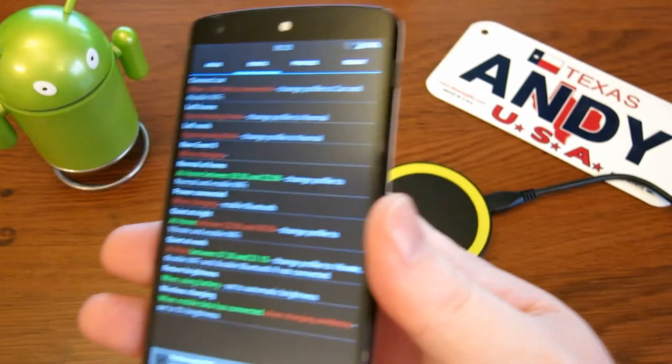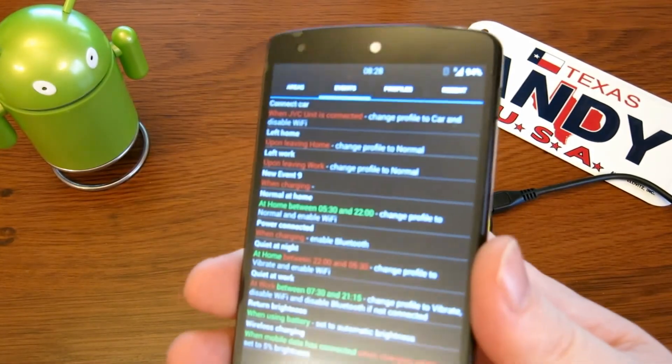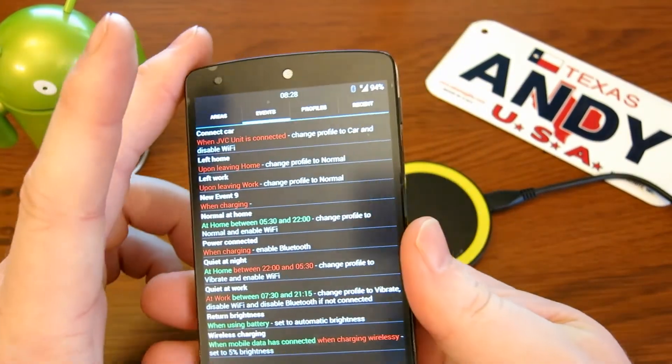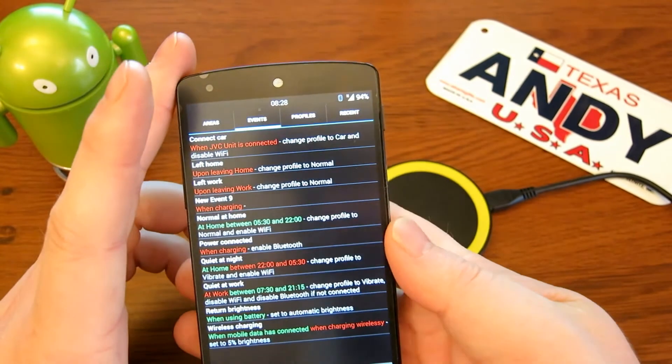When I plug the power connector in the car, it enables Bluetooth. When Bluetooth turns on it automatically connects to the JVC unit, which then changes to the car profile. Whereas if I plug it in at home, Bluetooth comes on but it doesn't connect to the car unit - so it doesn't change to car profile. It is quite clever.